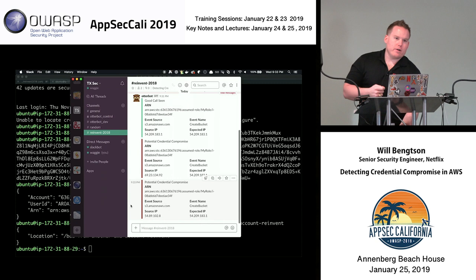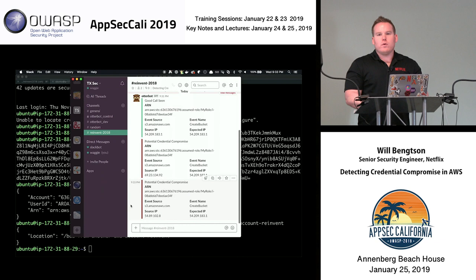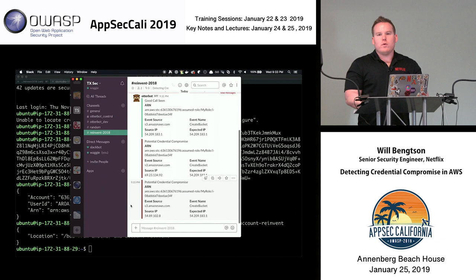That's the key differentiator I was trying to solve: being able to tell when credentials are being used outside of Netflix's AWS environment specifically, and not just AWS in general.